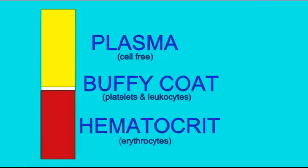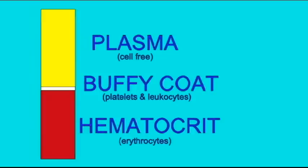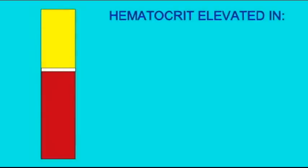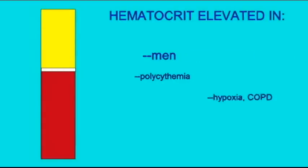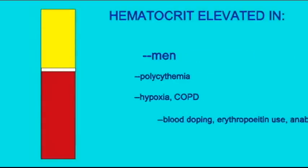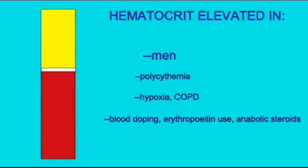This layer's measure is important and is known as the hematocrit. The percentage of blood which is red blood cells, the hematocrit, is a little higher in men, about 45%. There are a number of clinical conditions in which the hematocrit can be elevated.